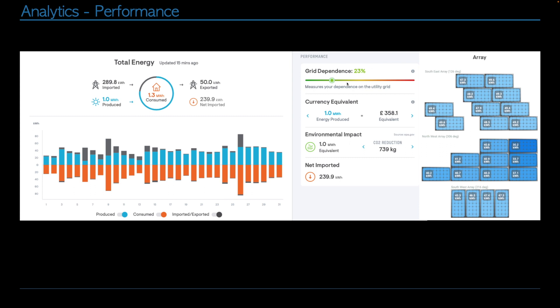Overall, it says our grid dependence is 23%. So we were off-grid the rest of the time. And of course, this 23% is inflated because of the car. Just those three days where we've pulled a lot of energy from the grid has taken us up from probably a very low number up to 23%. But either way, this is still really good.